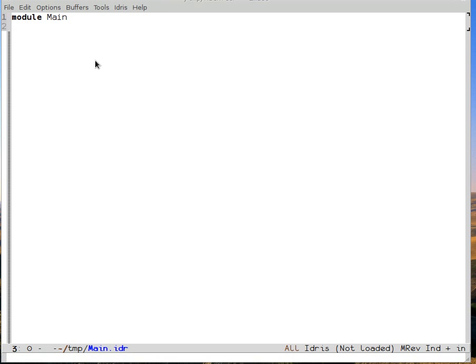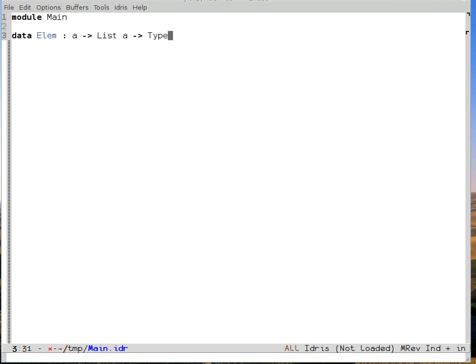Let's see how to show that something is a member of a list in Idris. The first thing we need to do is define what we mean by showing that something is a member of a list. We'll do that with a data type called elem, where an instance of elem is a proof that something is a part of some list. So elem needs to have the thing we're looking for and the list, and then we get back a type.